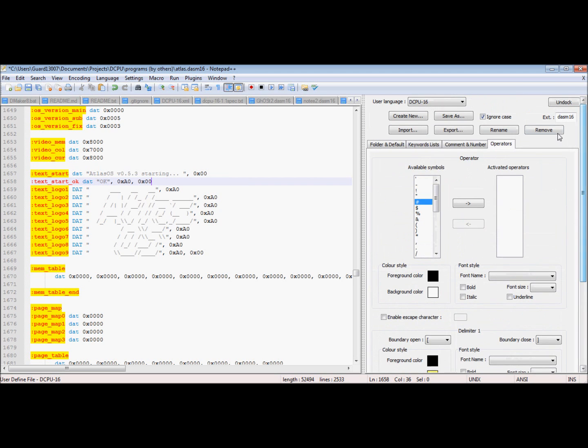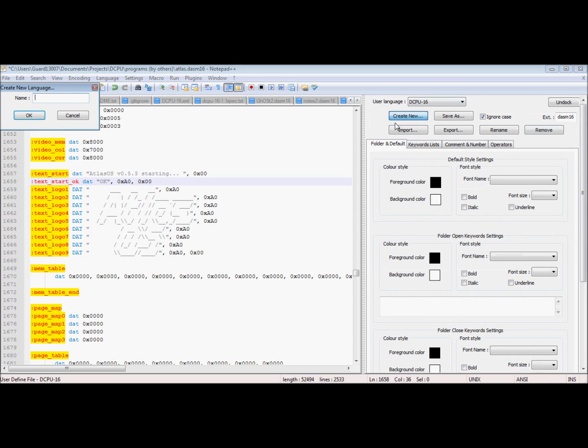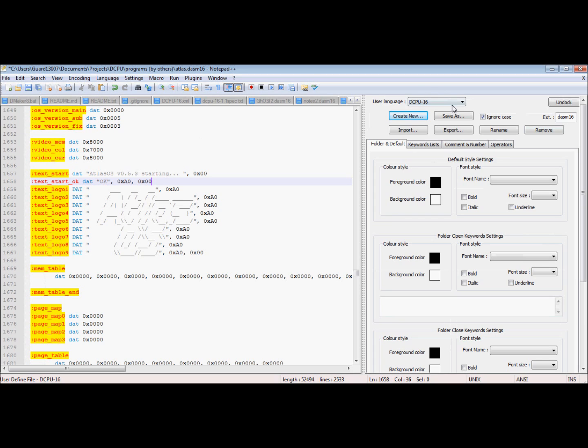So yeah, that's how you make one. You'd click create new and it pop up this dialog and everything, and then you choose the extension that it's going to recognize this for. In this case DASM 16.